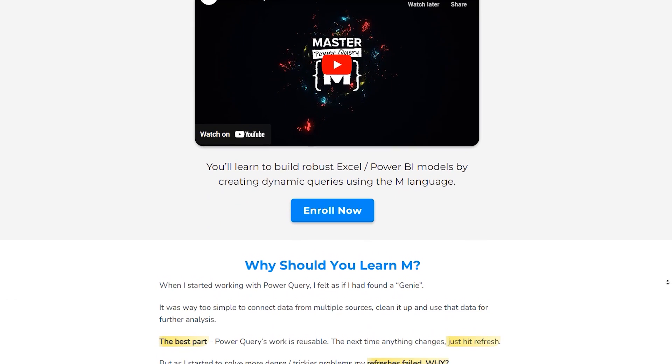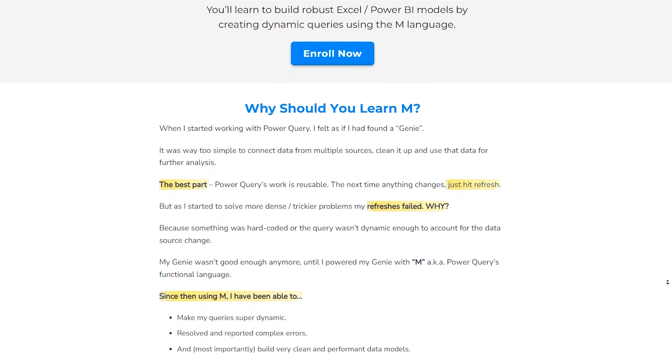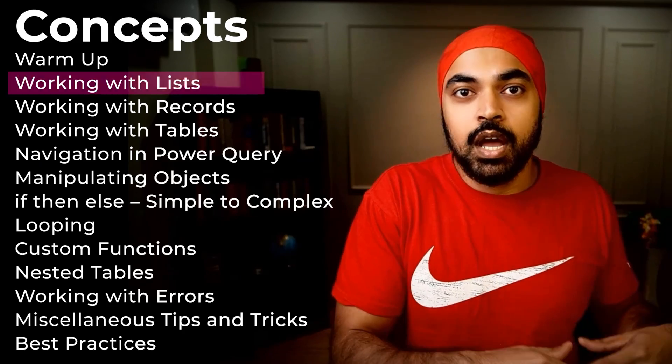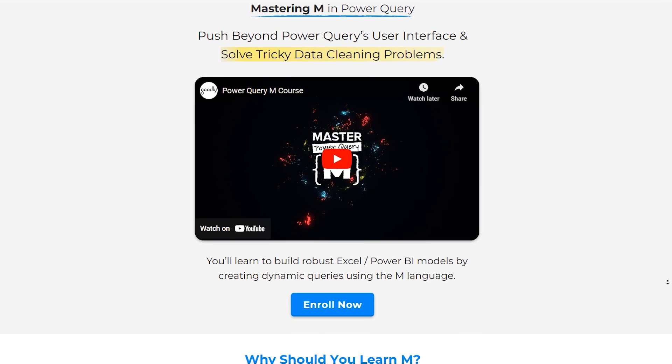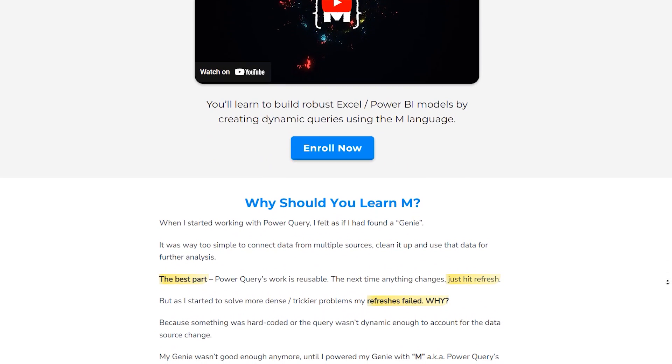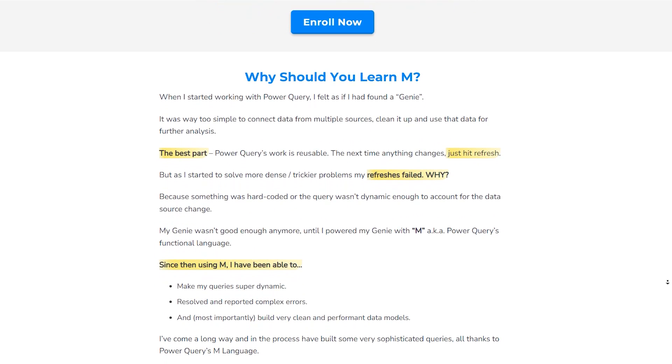Quick interruption — we have launched the M course on Power Query. People have been asking when I'd launch it, and finally we have an M course that will teach you M from scratch and take you up to a level where you start solving very sophisticated problems on your own. It covers fundamentals like lists, records, looping, the each keyword, custom functions, and more — taking you from basic UI-level problem solving to advanced solutions using the M language in Power Query. The course is open now and all the details are in the description of the video.